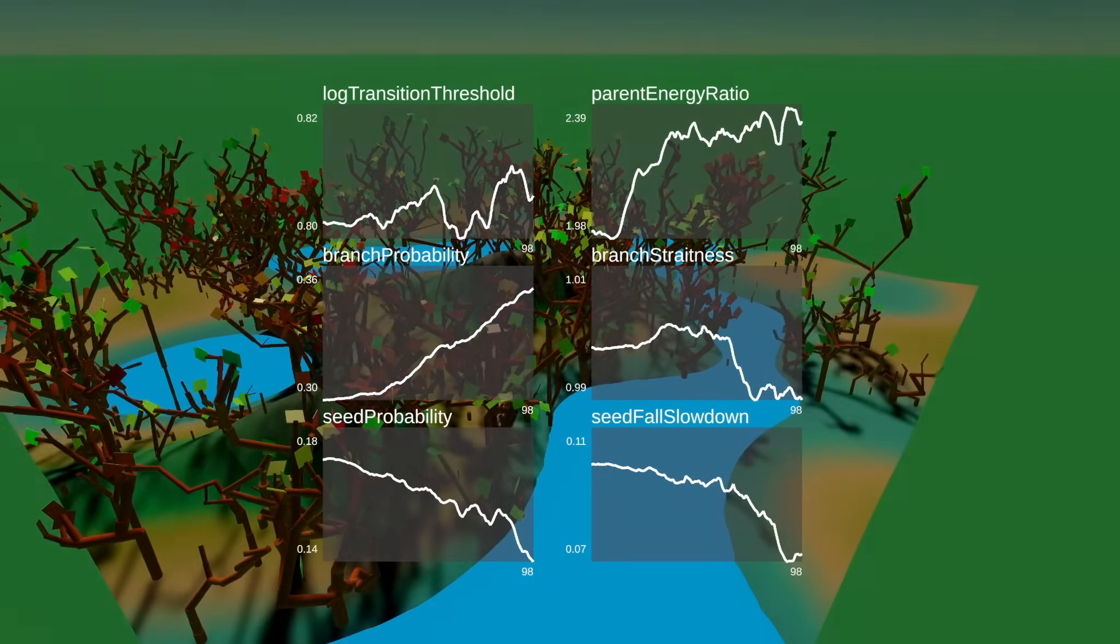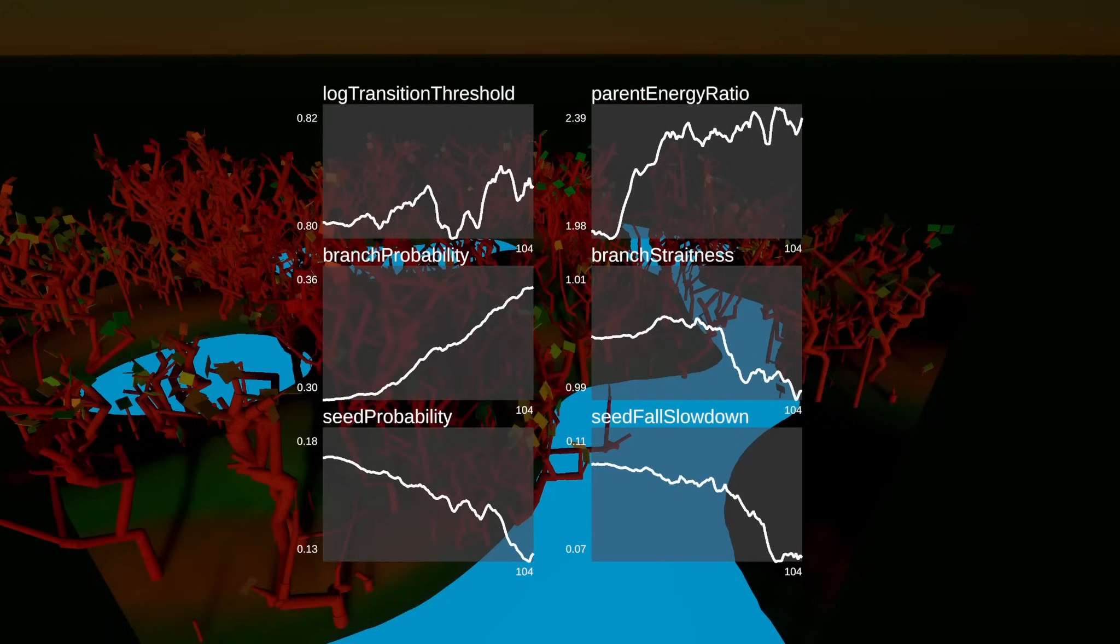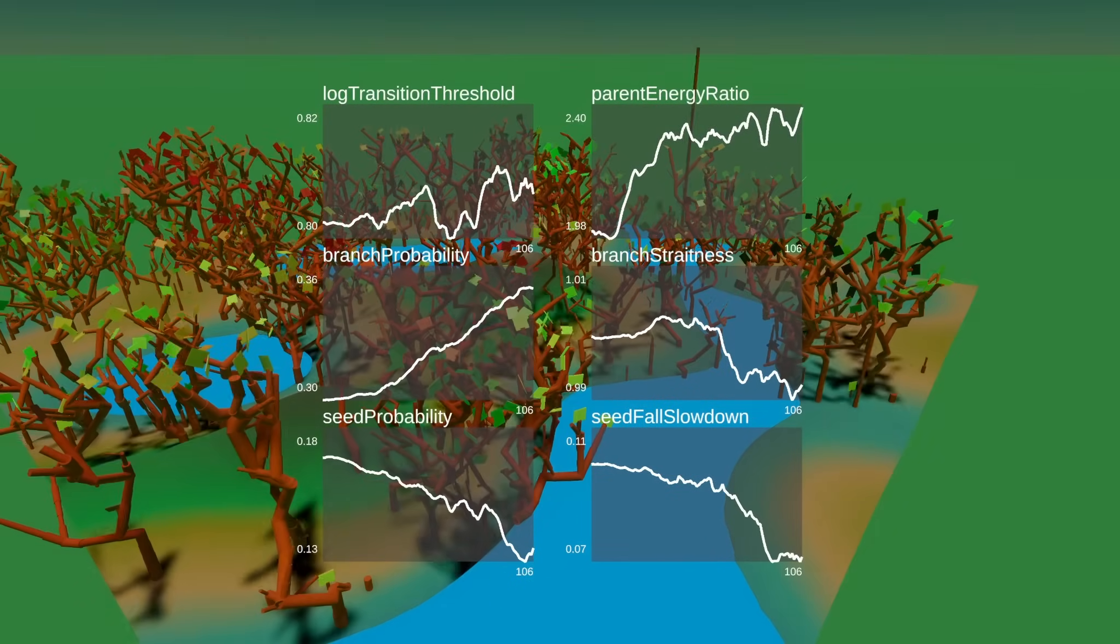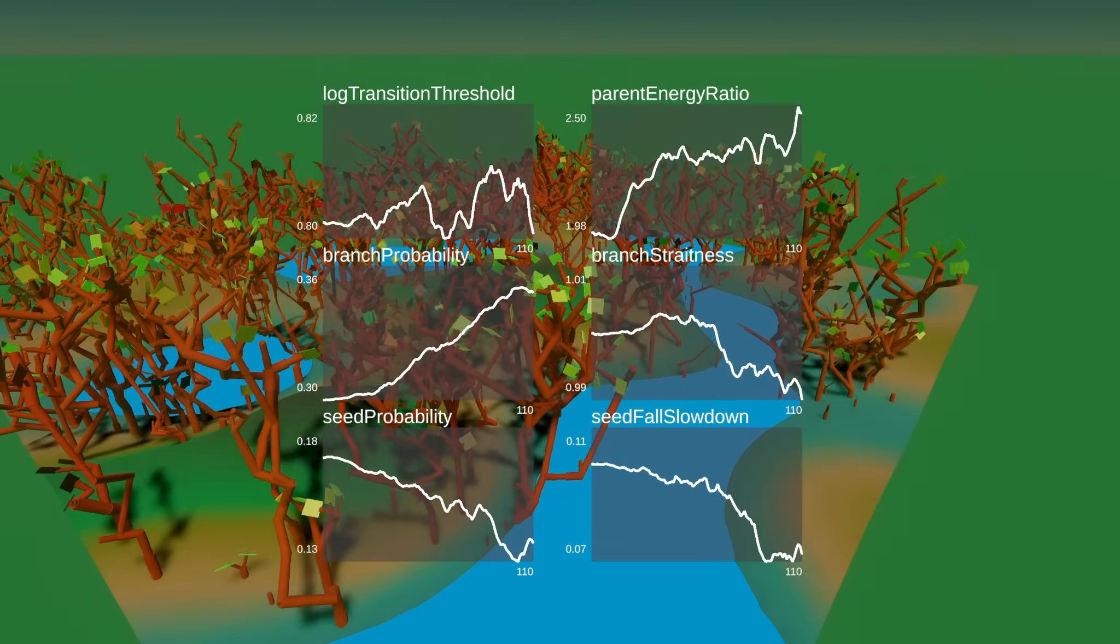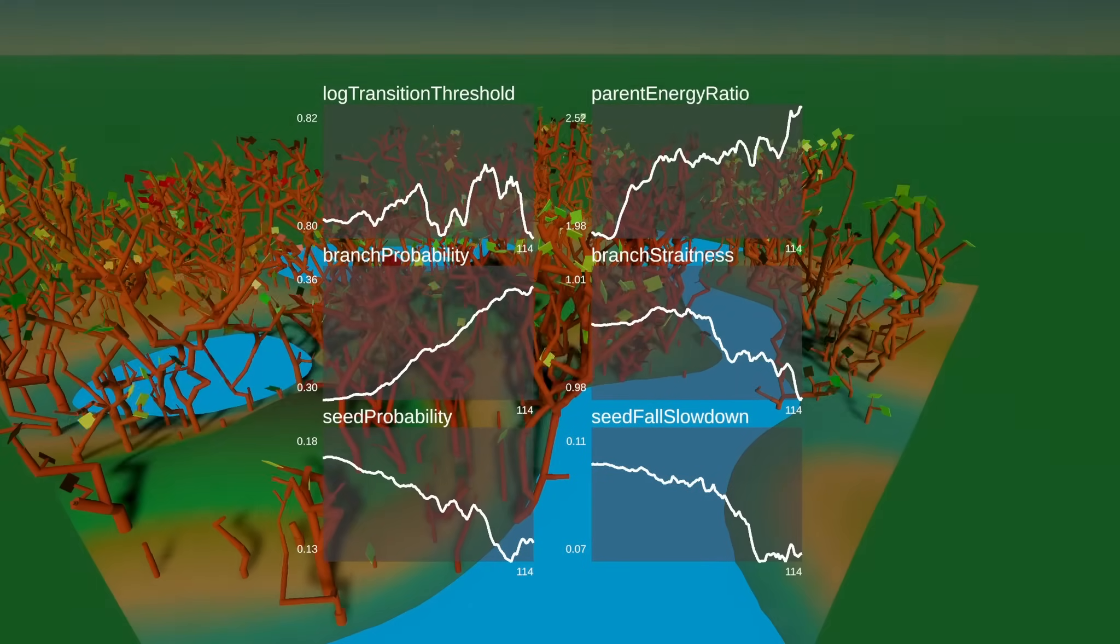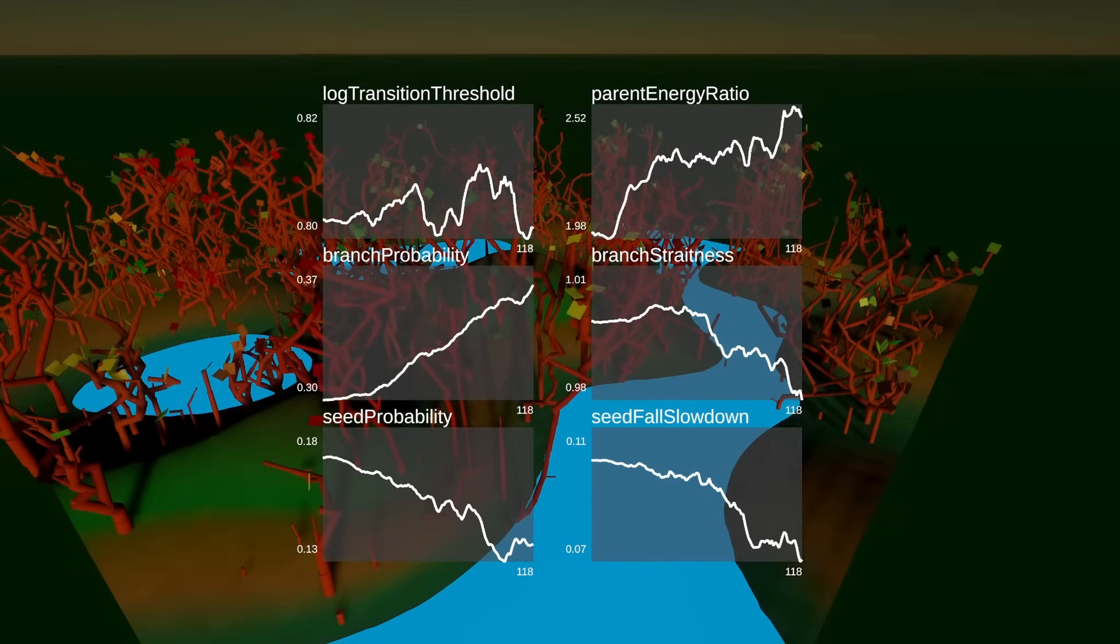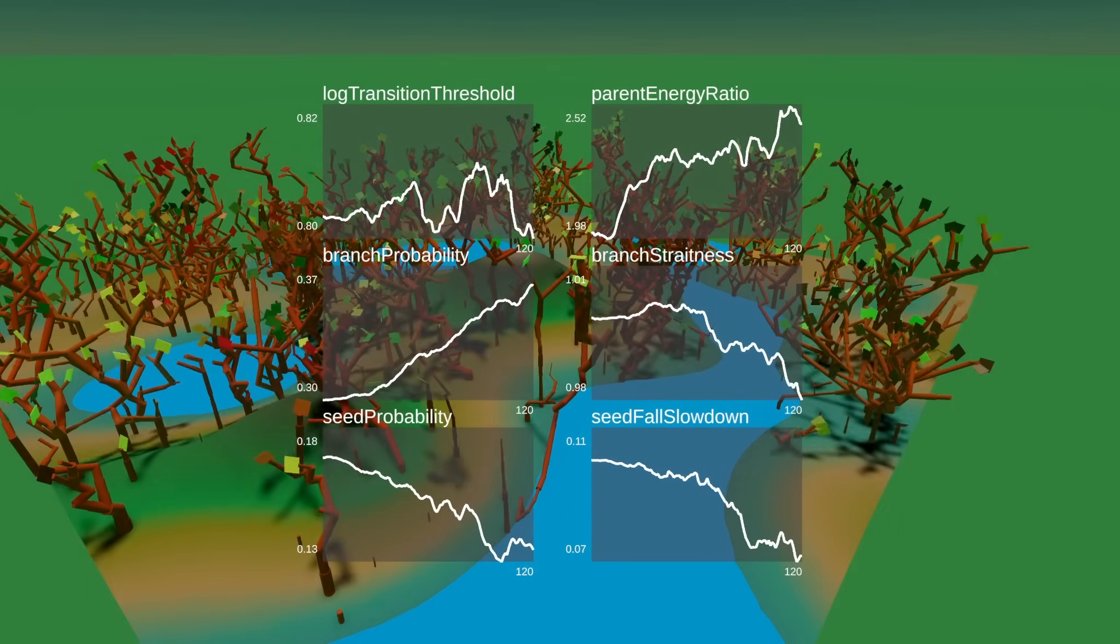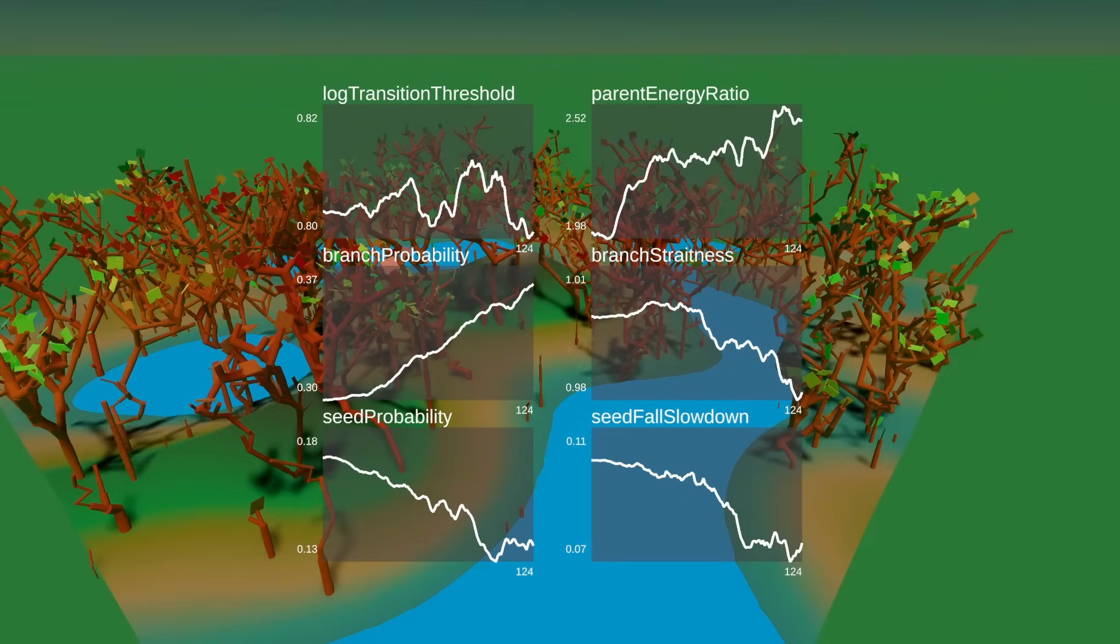The reason that the energy ratio is initially going down and then up, it's because it's basically judging how much energy is going down the tree. So if it's going down, the tree can grow faster.